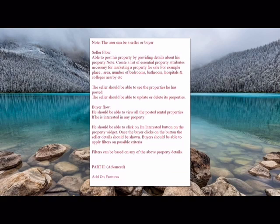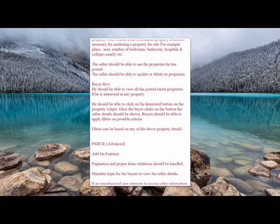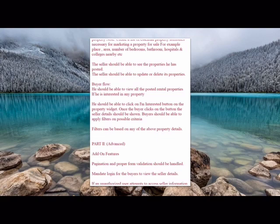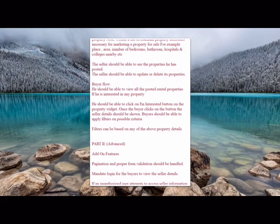For the buyer flow, visitors can browse properties and click an 'I Am Interested' button if they like a listing. Clicking the button navigates to the property attributes and full details of that rental. Buyers can also apply filters, such as searching by nearby location, to narrow down results. This completes the Part 1 requirements: login page, seller flow, and buyer flow.